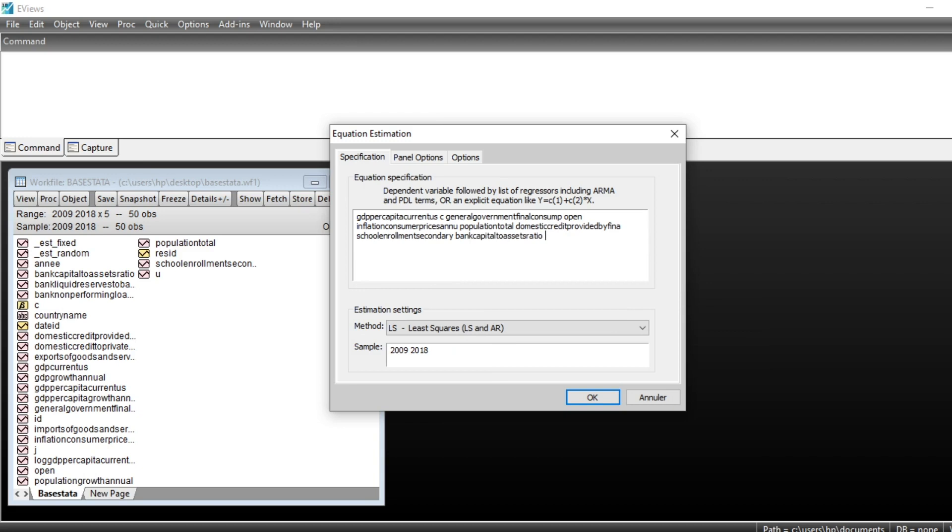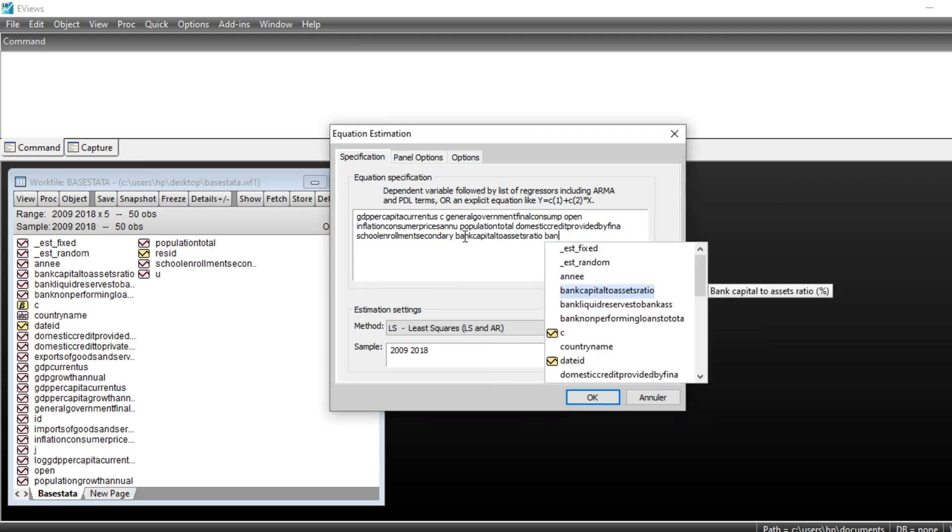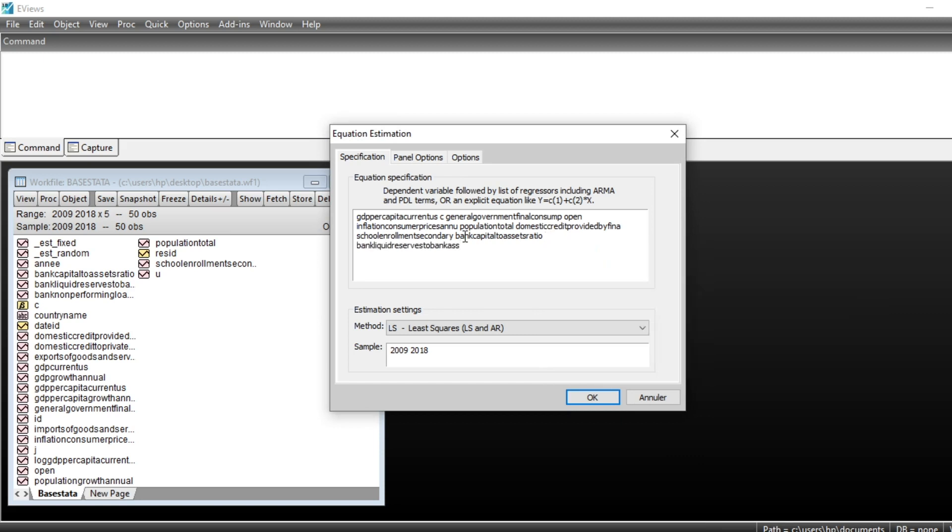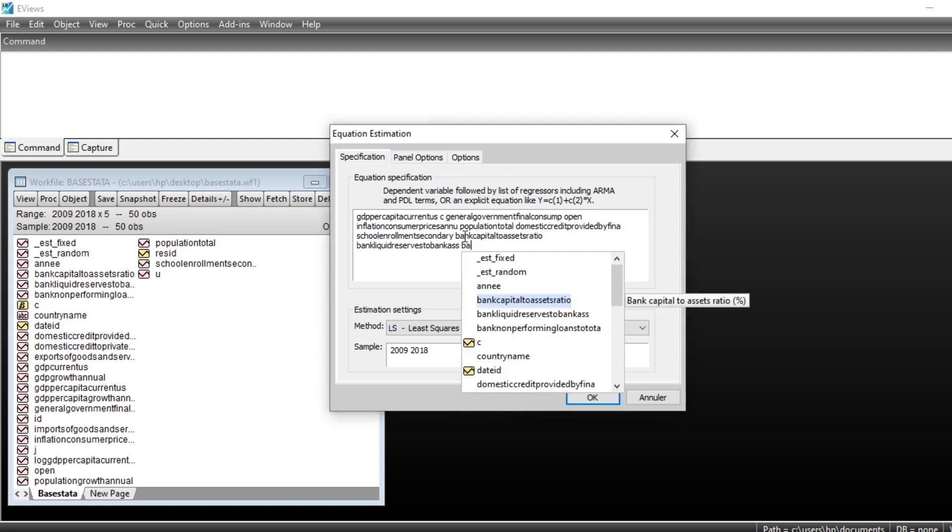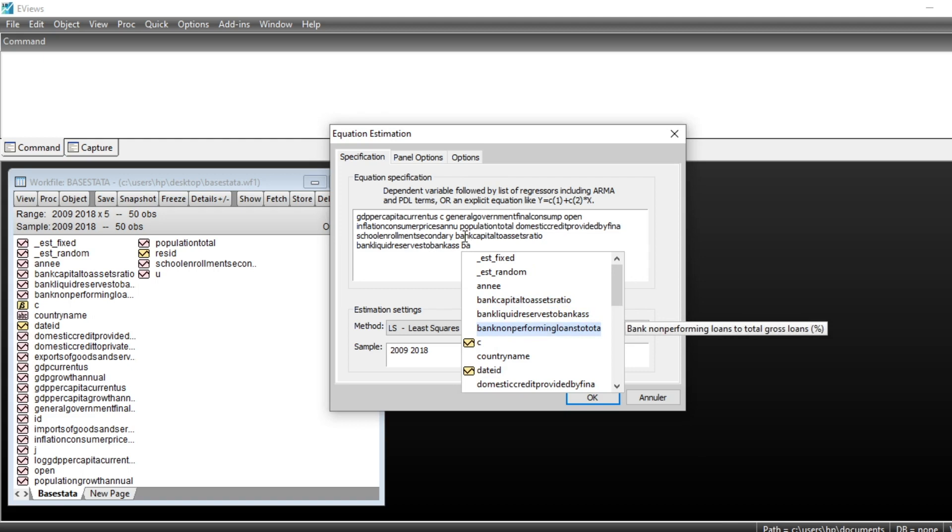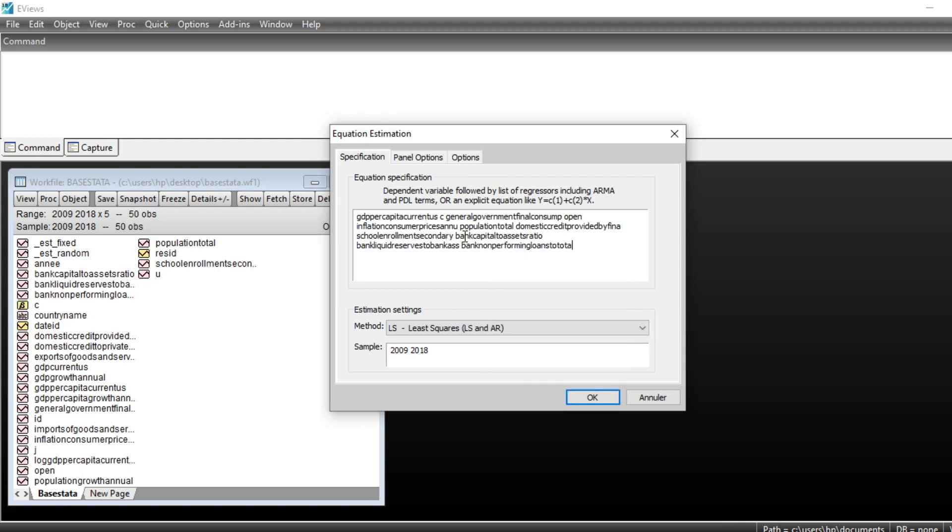We keep these different variables. I will add one small variable on bank capital asset ratio. You also have, for example, bank reserve bank assets, we have another bank indicator, we have non-performing loan provided by financial institution.